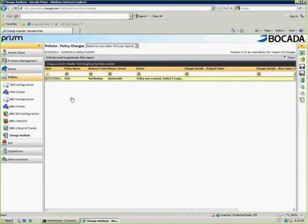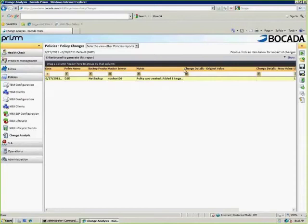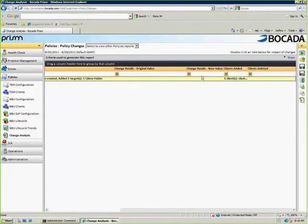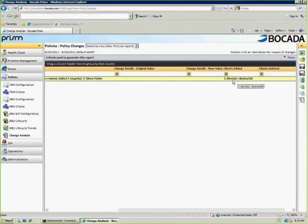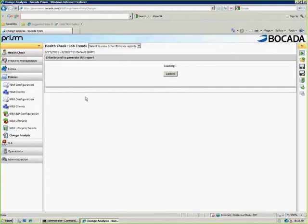change analysis. When I jump in change analysis, this will show me any policies that have been changed, modified, deleted, or created. In this case, when I look at the 6-27 date, policy name is D2D, and the host master server that this was created on is NB host 06. As you see, it tells you the policy was created and we added a target. Of course, we will show you what the target name was. If there had been a change, we'd show you the original value and then the new value. So if you added multiple data streams or you changed the target, we will show you that information. In this case we added a client, so we're going to give you the client name, who added it, and the number of clients. If this guy was deleted, we would show you the same information. By double clicking on this particular entry, we can see what happened